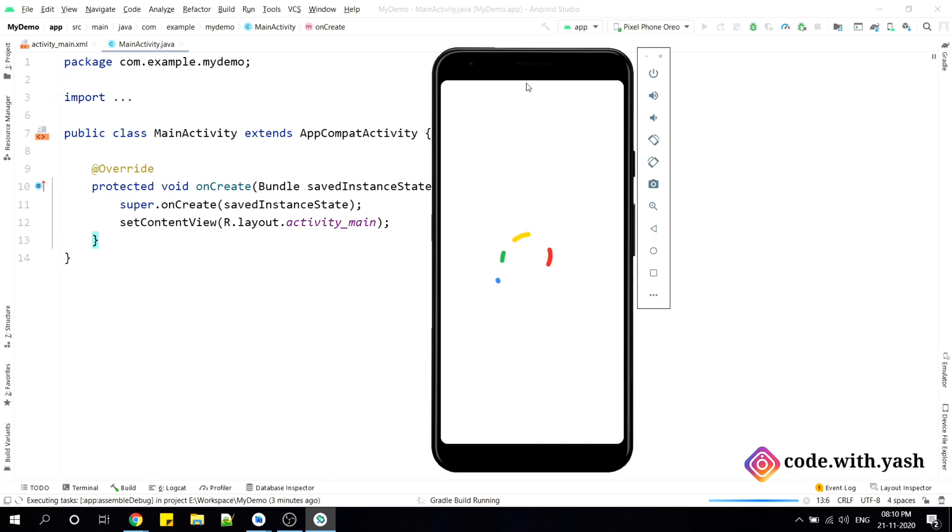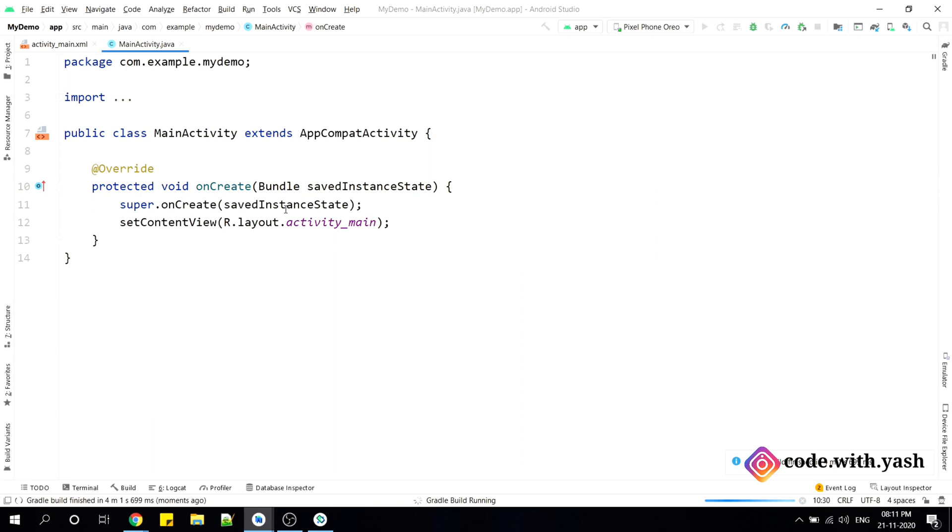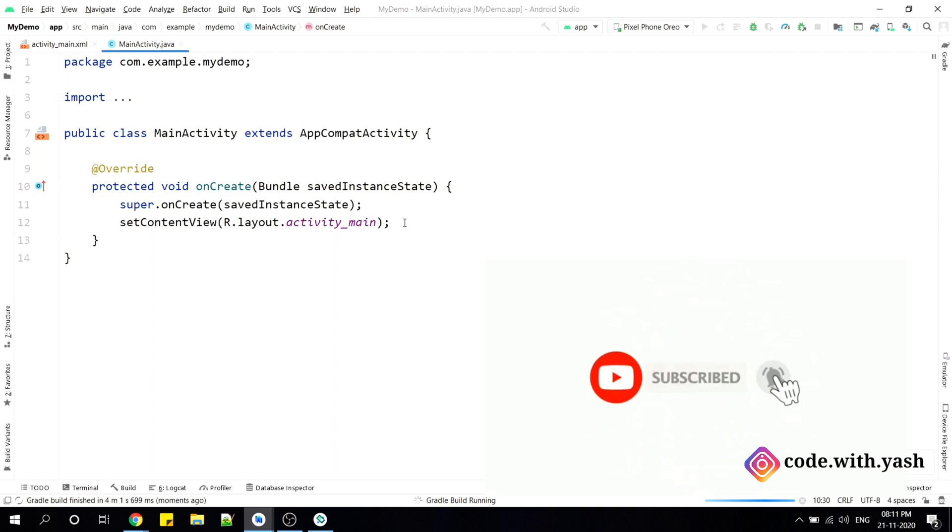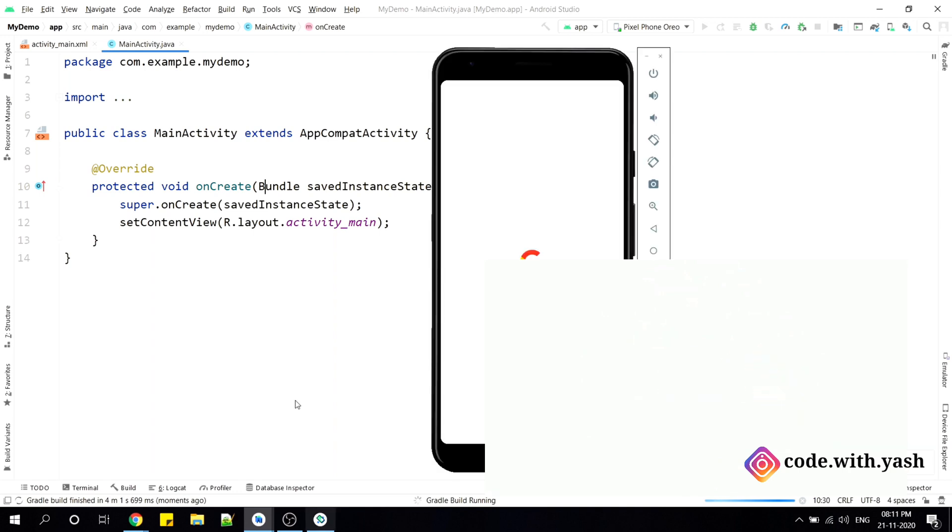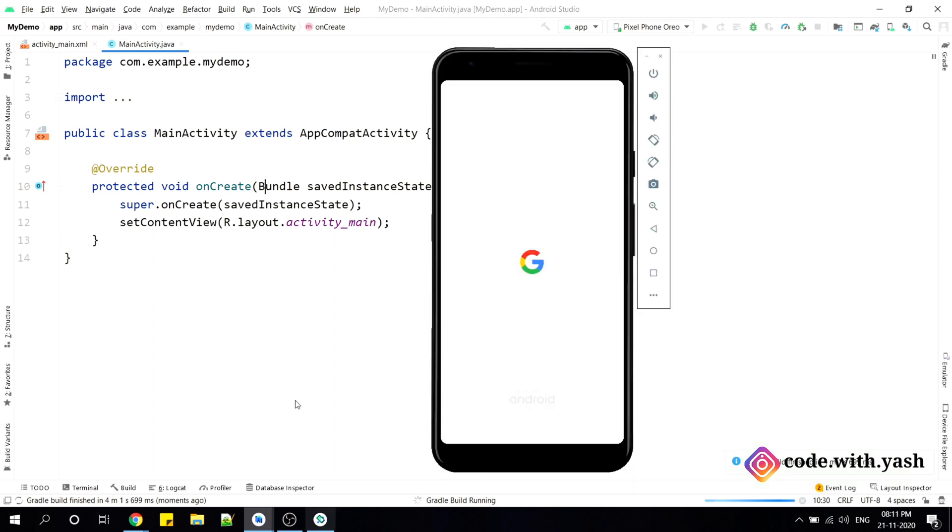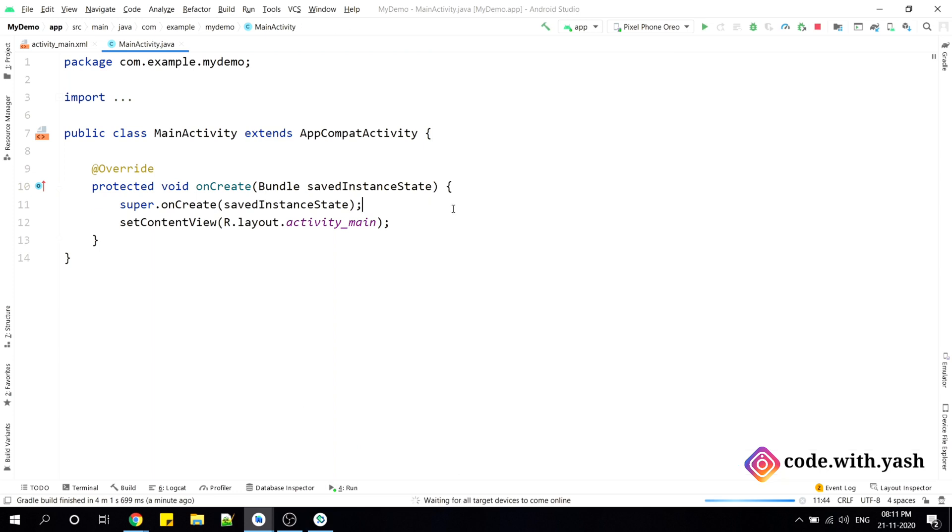But in this new update, we can merge this emulator in the Android Studio itself. That means whenever you will try to run your code after making some changes, at that time you don't need to switch many times in between your Android Studio and your emulator. So you will save your time just because you do not have to switch simultaneously between them.